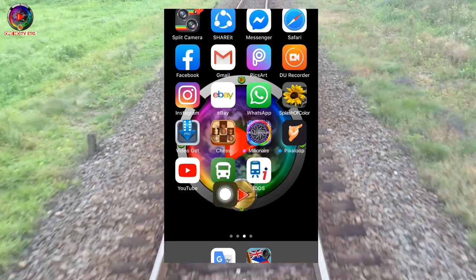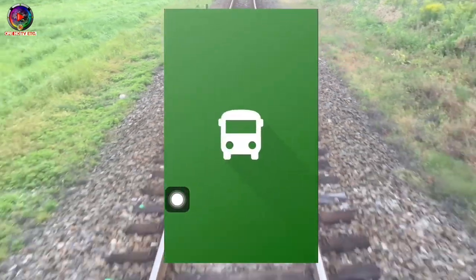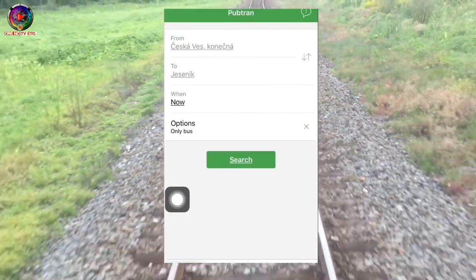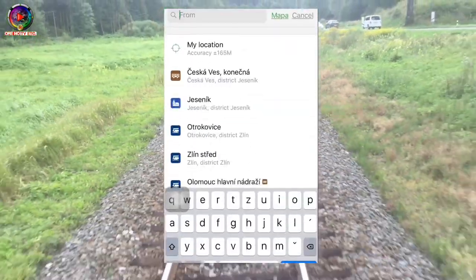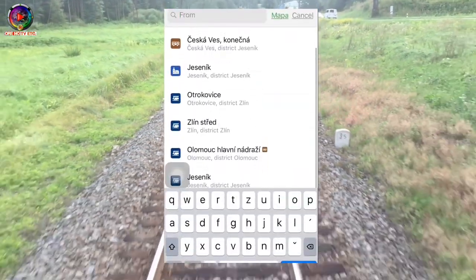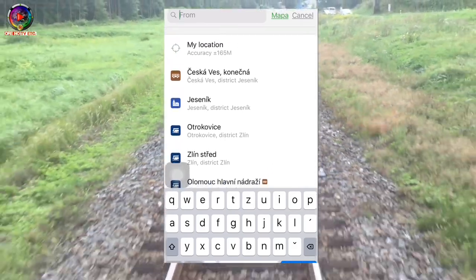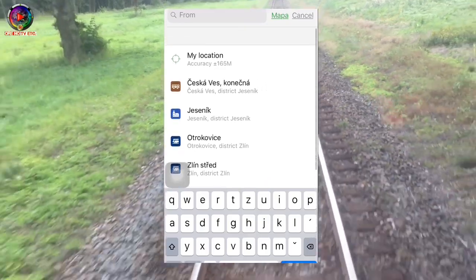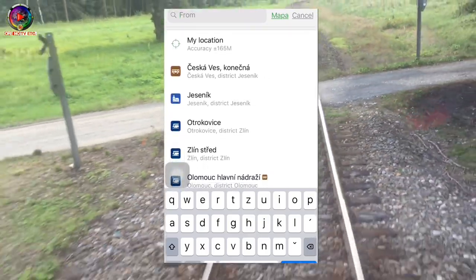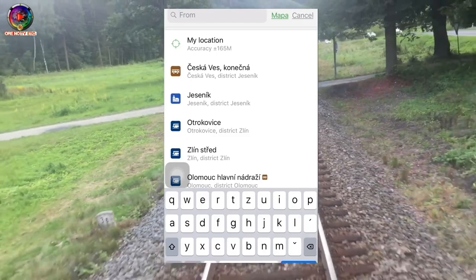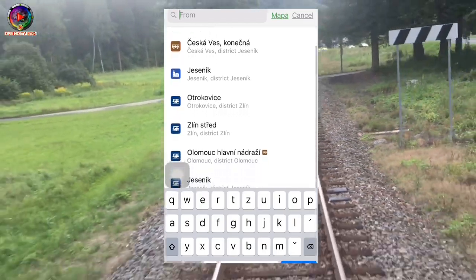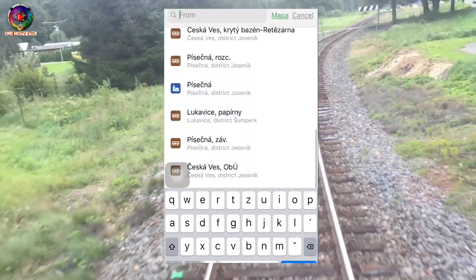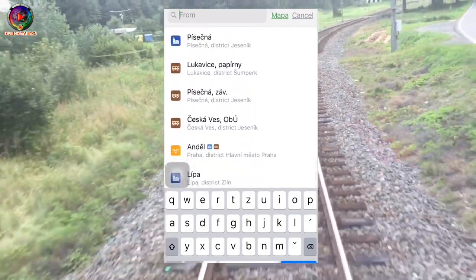Okay, let's try to open Pubtran. This Pubtran — I guarantee 100% — can help you.